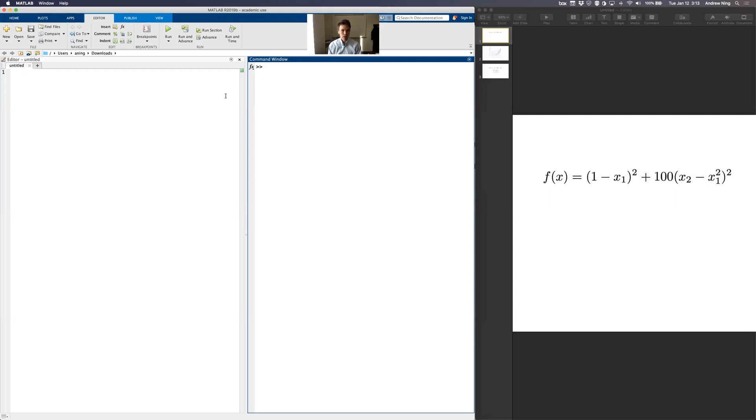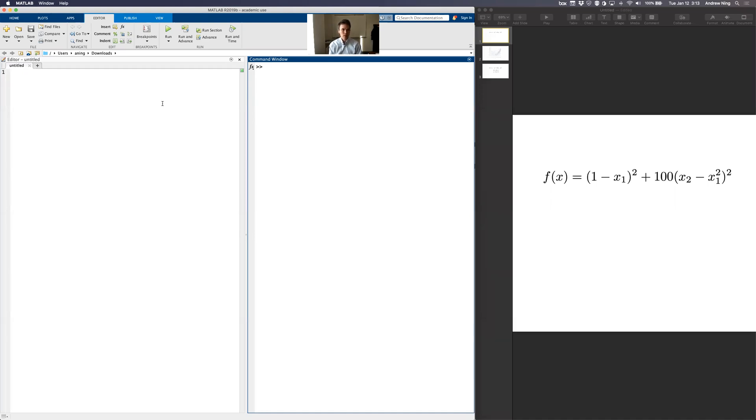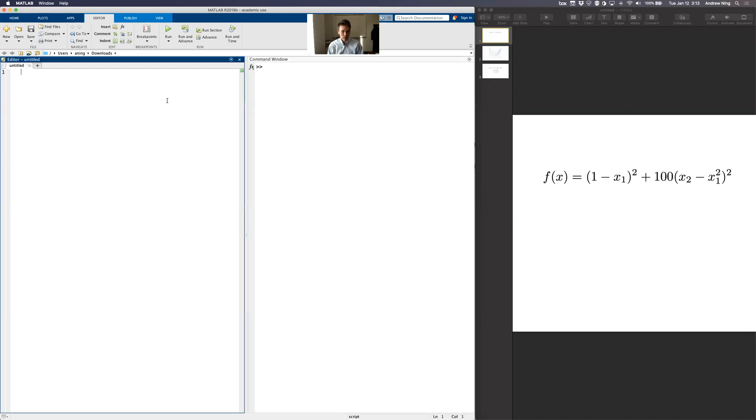So I've got a MATLAB window open up here. You'll need to have the optimization toolbox if you're on BYU campus that we have access to that. You have the student edition that also comes with it. You may just have to go and add it potentially. But in any case, let's start. I'm going to just clear everything out, close all the windows, clear my output.